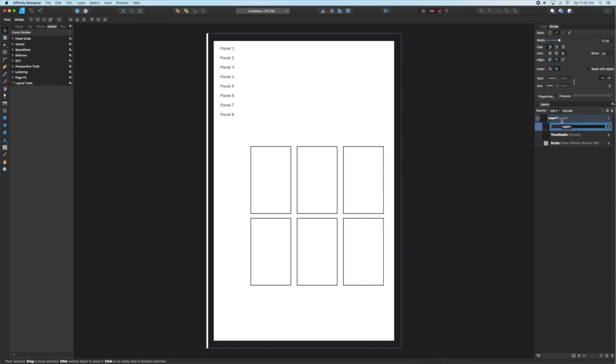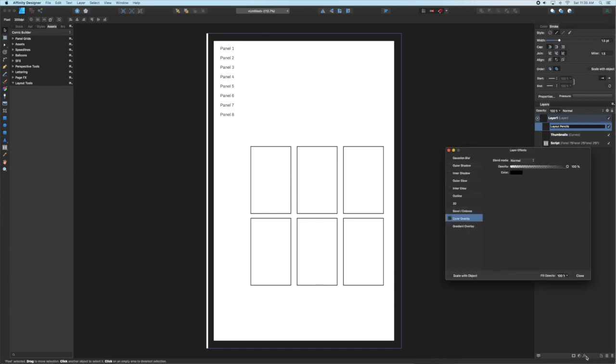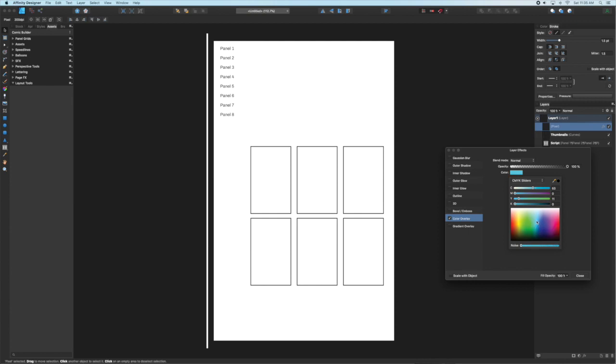Next we're going to create a pixel layer. Up till now the layers have been vector and text layers, but this pixel layer is going to allow us to create a layout pencil layer. Then I'm going to add a layer effect, a color overlay, and set it to a blue, like a blue pencil. You can do any color you want.